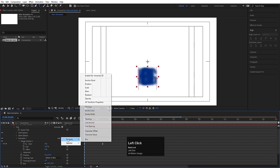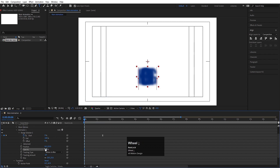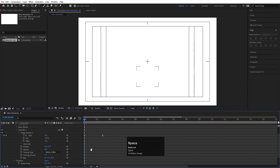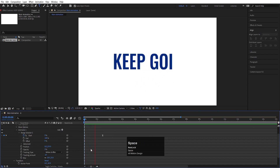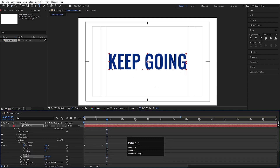Then again go to the Add option, choose Property, then Opacity, and set it to complete zero. Now if I hit play, I'll get this kind of animation.